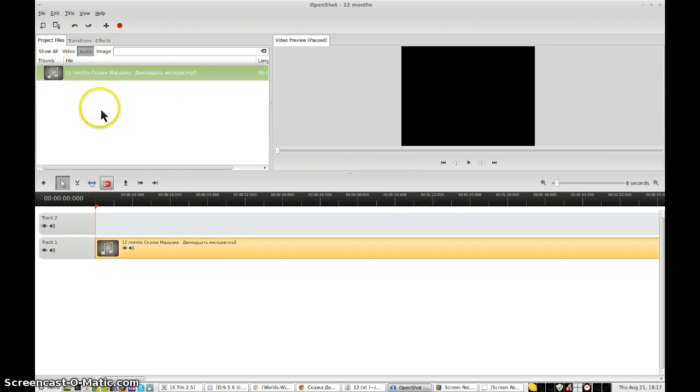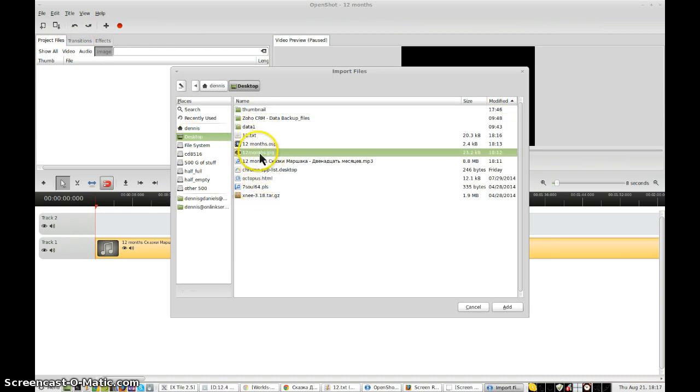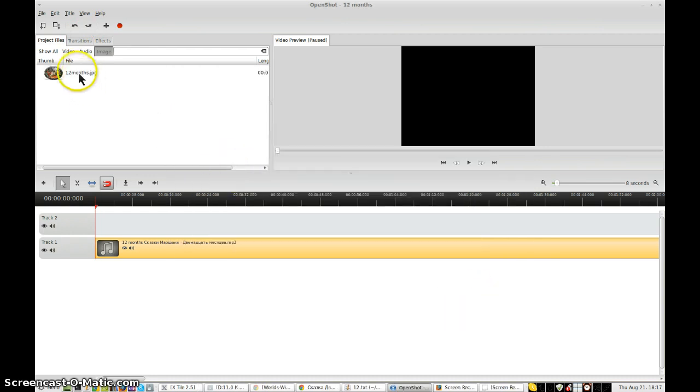Drag it down. And now the next is I load an image. I need to add that. And that's going to come from the desktop. And it's right here, the JPEG. And I drop that down.